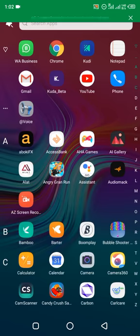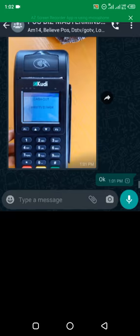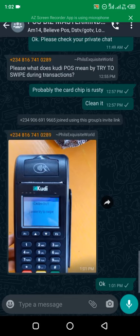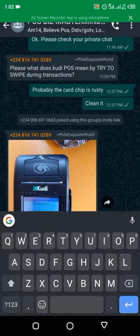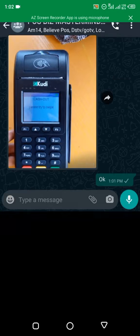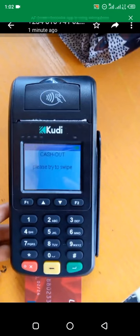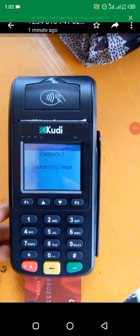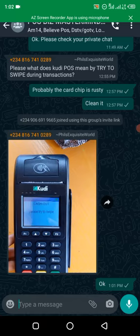Welcome guys. In today's video I'm going to show you how to solve the problem of a POS writing 'please try to swipe.' Any POS can have this issue, so anytime you see 'swipe card' or something like that, I'll show you how you can fix that.